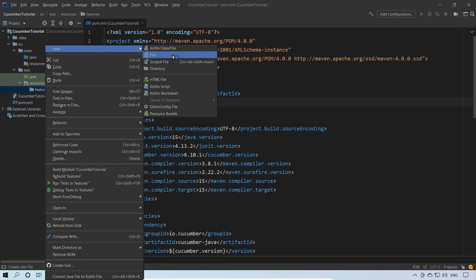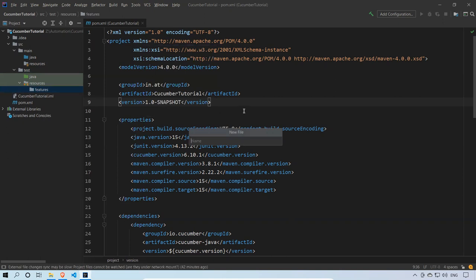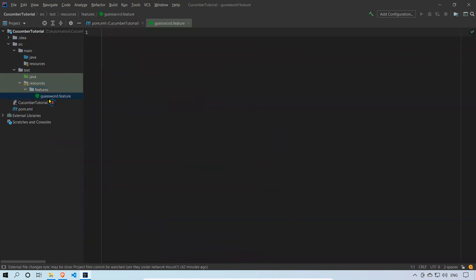Under the features folder I will create a file — a normal file, not a Java class file. I'll click New and give it the name 'guess_word.feature'. You can see that the file shows the Cucumber logo, because we already installed the Cucumber plugin and Gherkin plugin, and that's why we're getting this Cucumber logo icon.